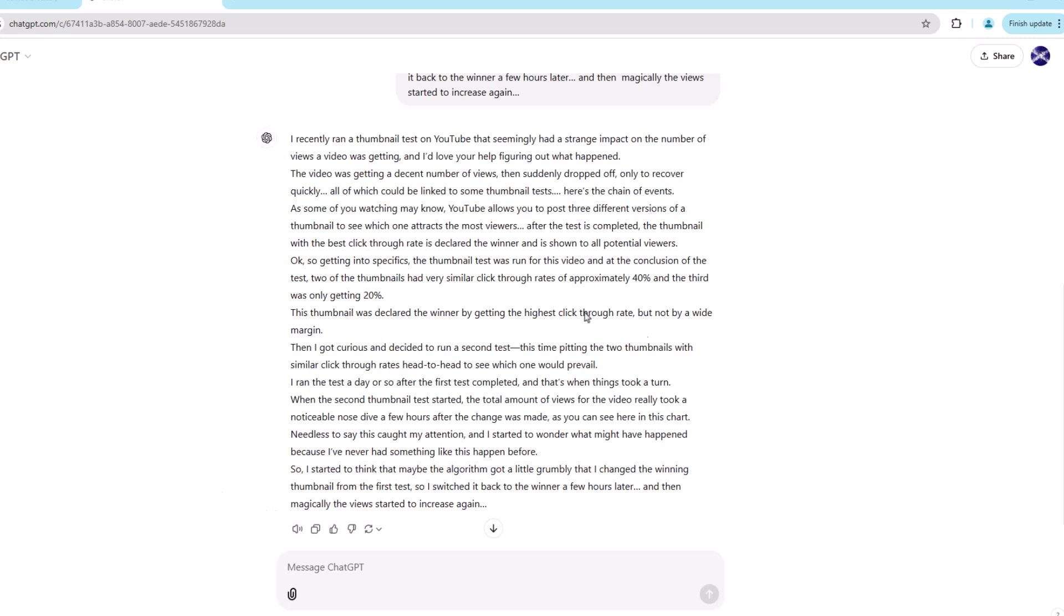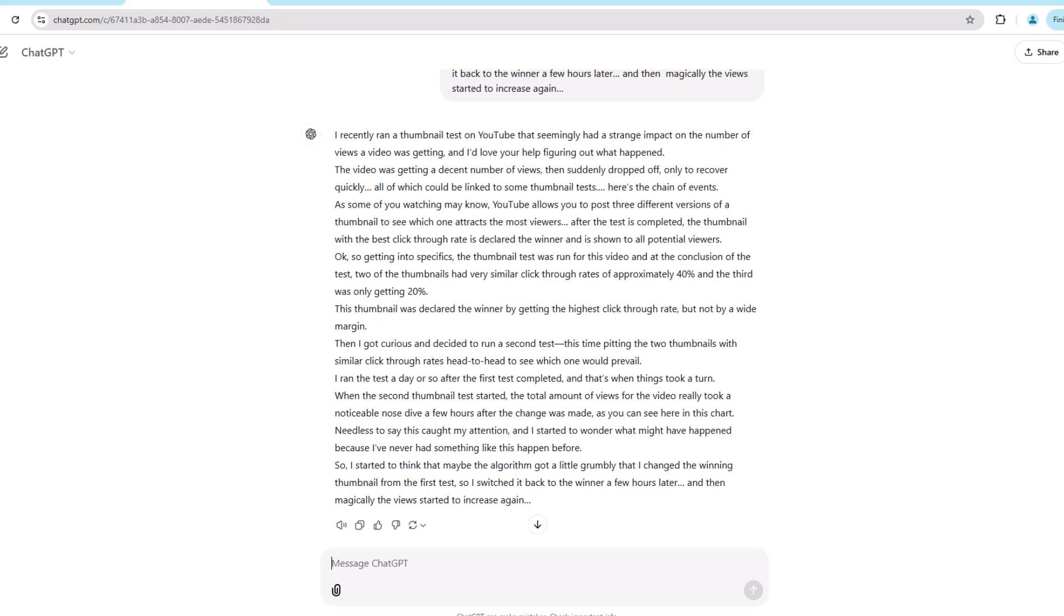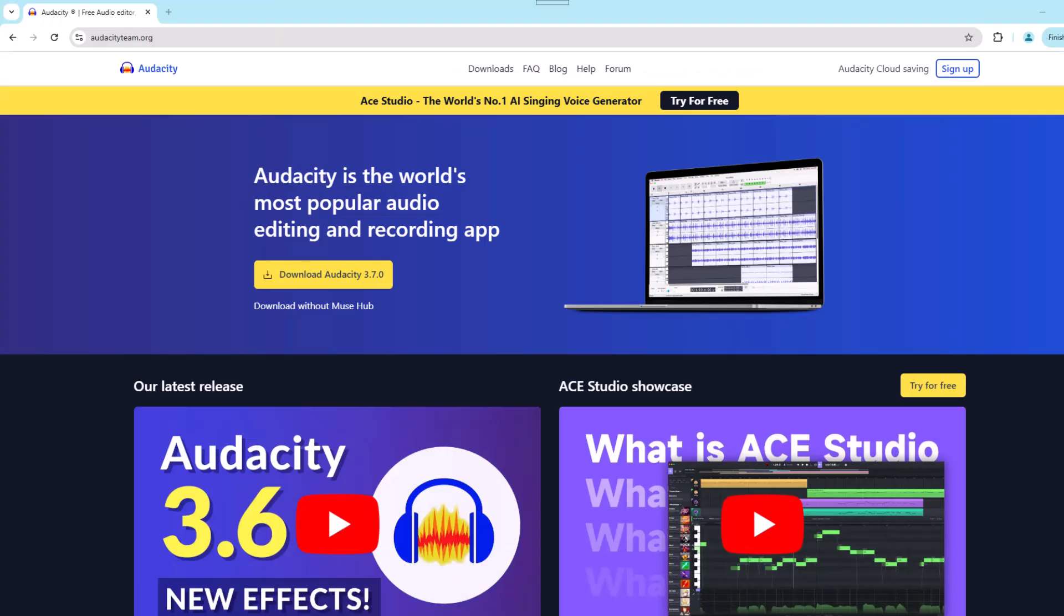Alright, no problem there. So that leads to the next part, which is how do you record the audio because you can't download it. For that, you'll need to record your system audio, and in our case, we're going to use old recording faithful itself, Audacity. Yet, any recording software will do.